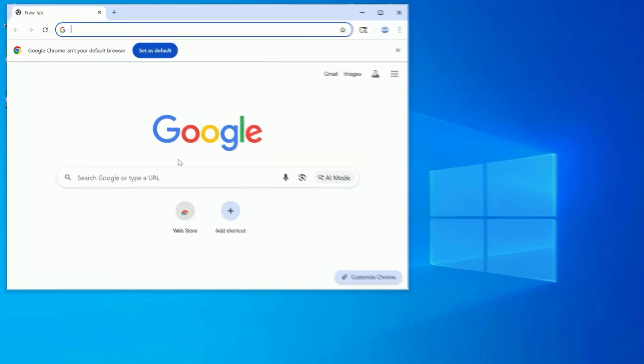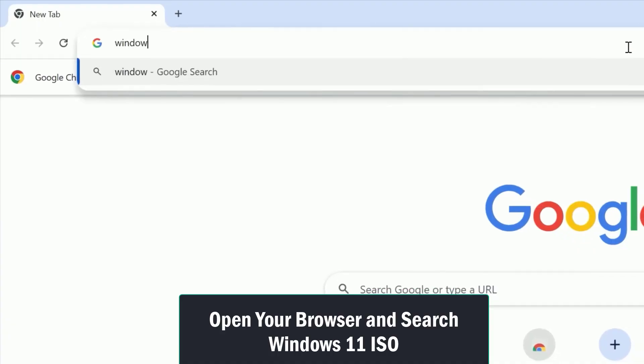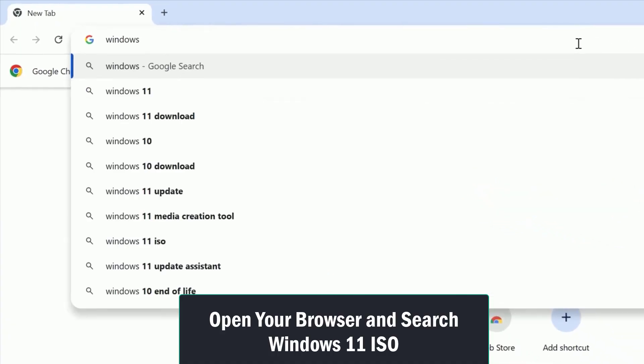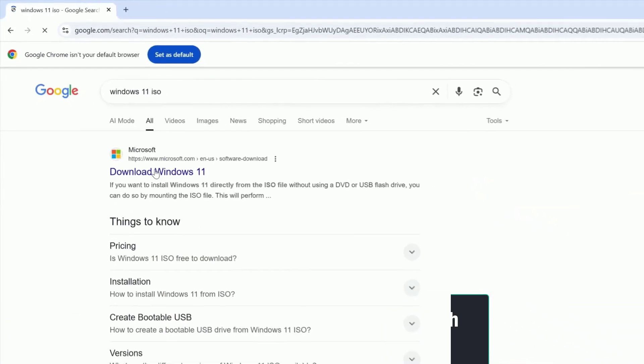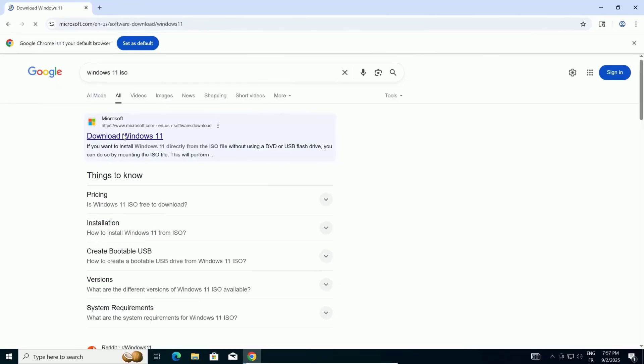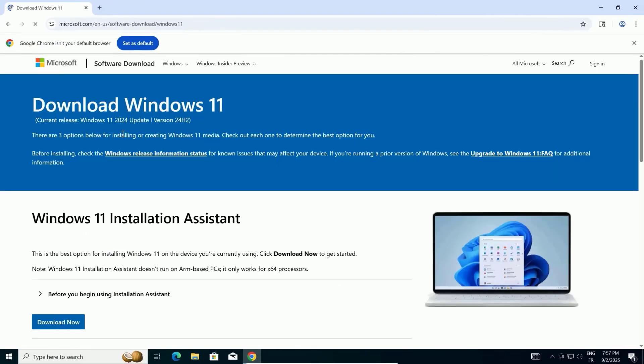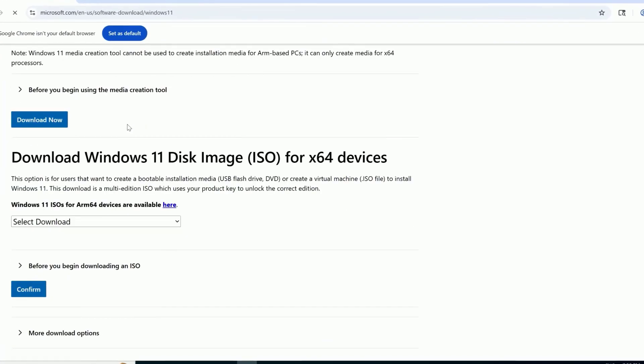Open your web browser. In the address bar, type Windows 11 ISO and hit Enter. Now, select the first link that appears in the search results to load the page.